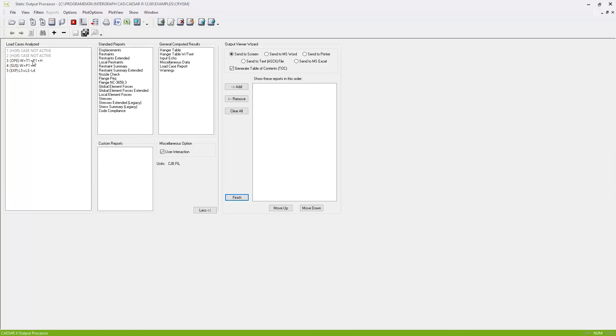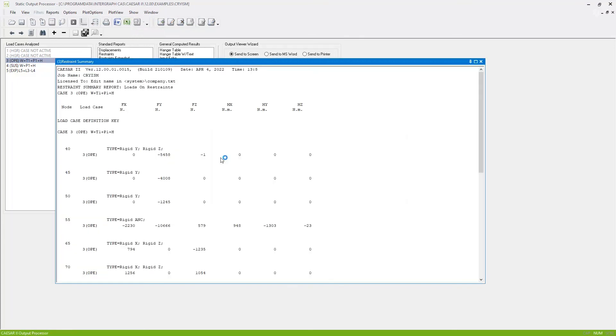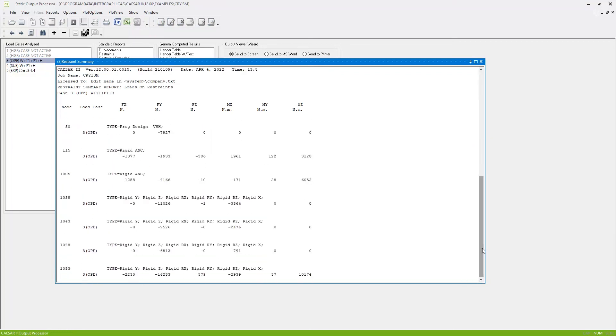So to review a report, simply select the load case that you're interested in. So maybe I'm interested in the loads on the supports, so I'll choose operating, the restraint summary report. And to view the report on screen, hit this button here, and the report or the reports that you selected will be displayed on screen like so.